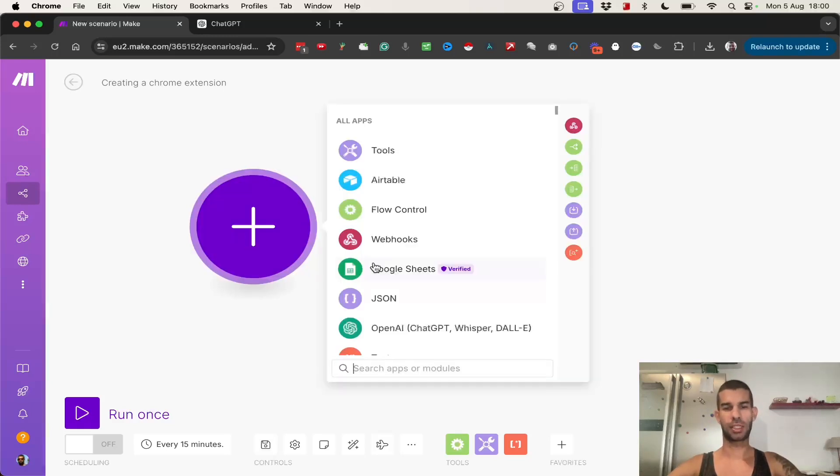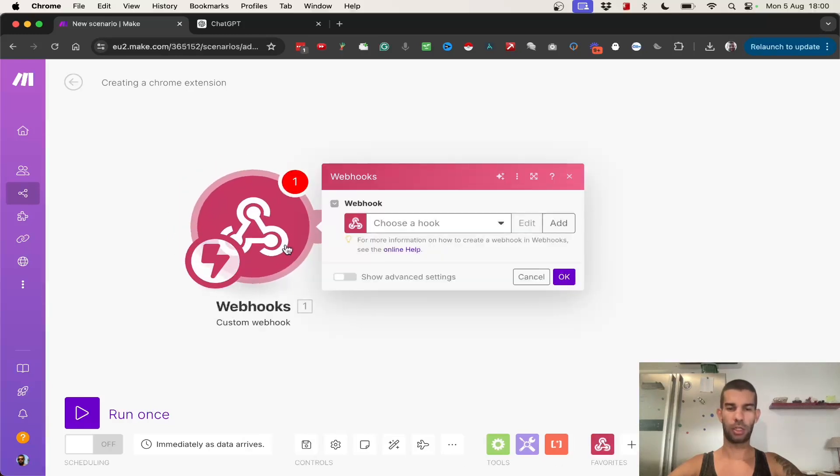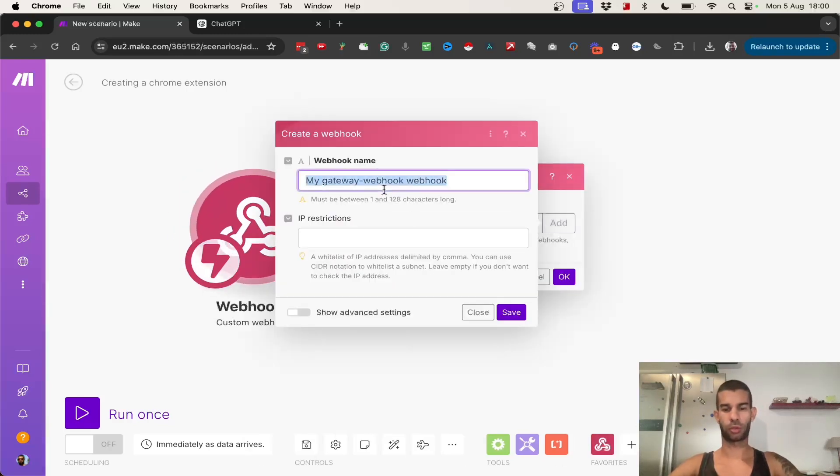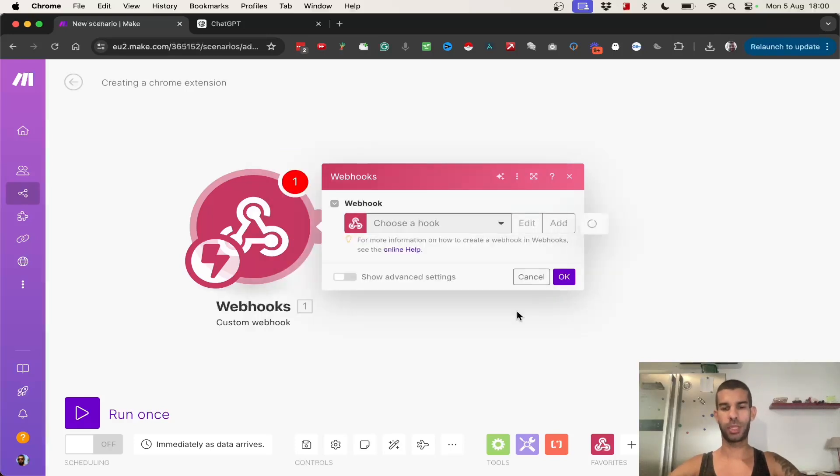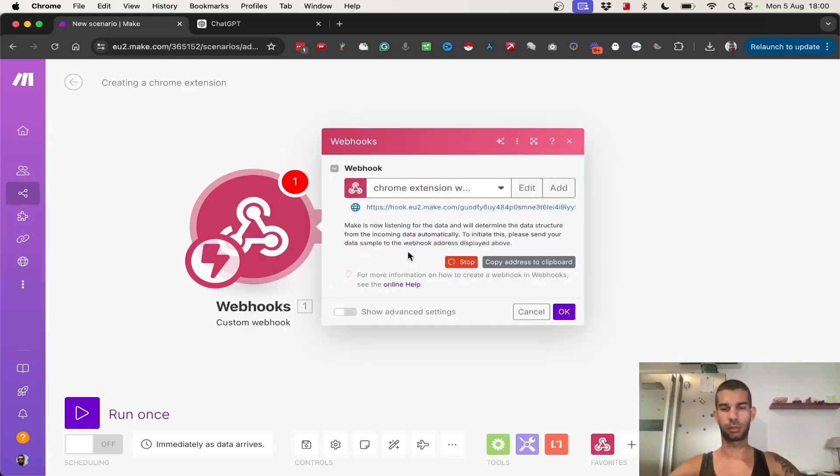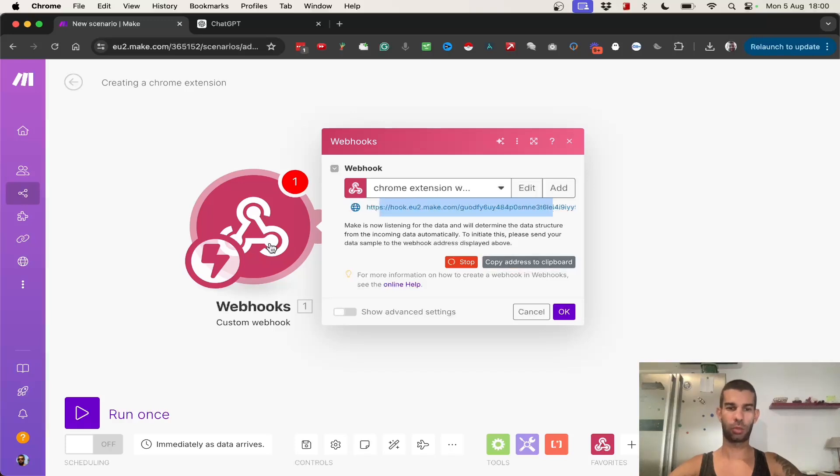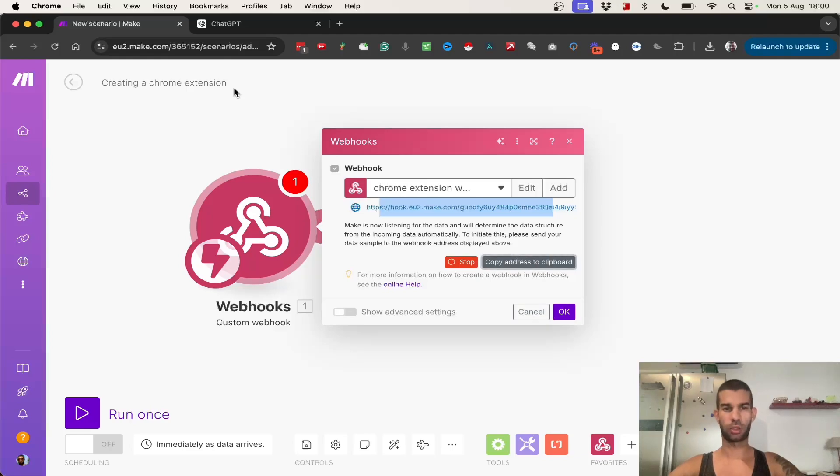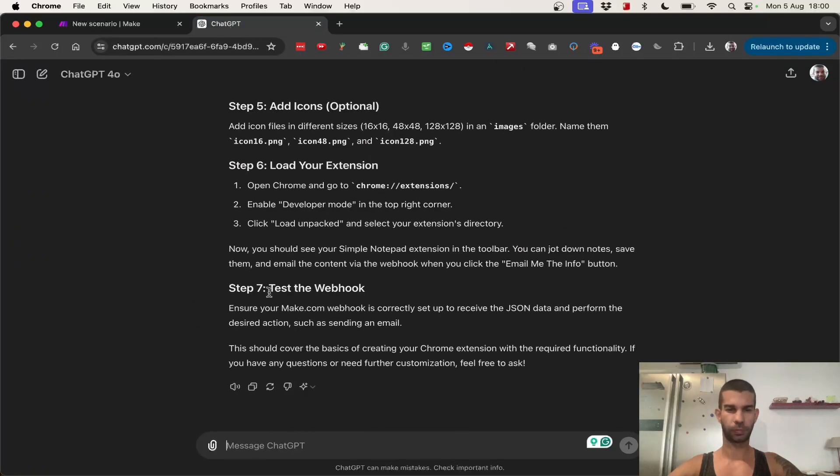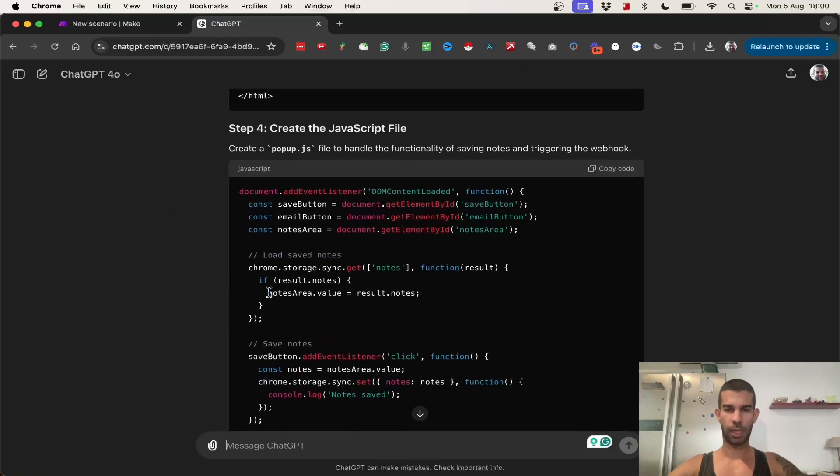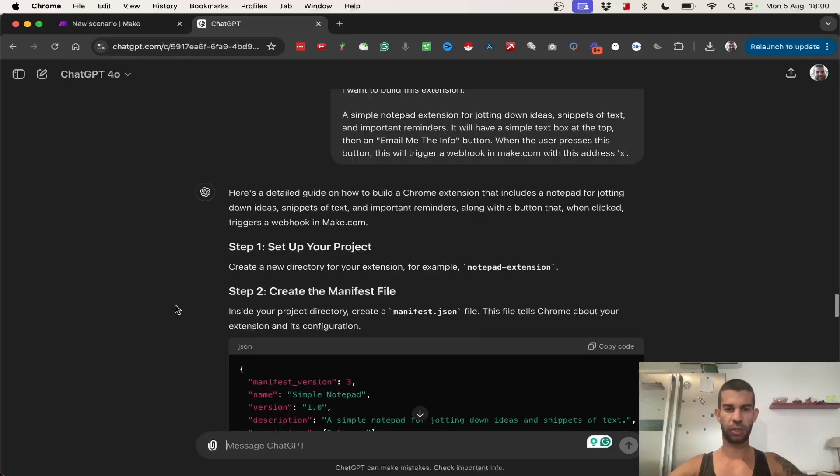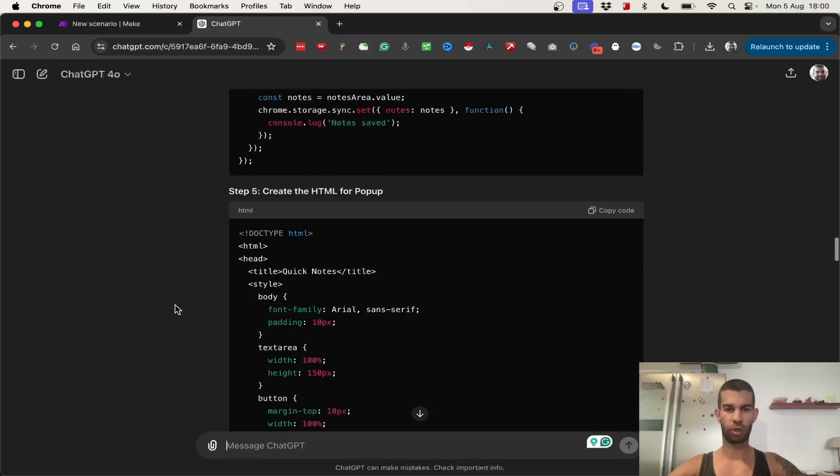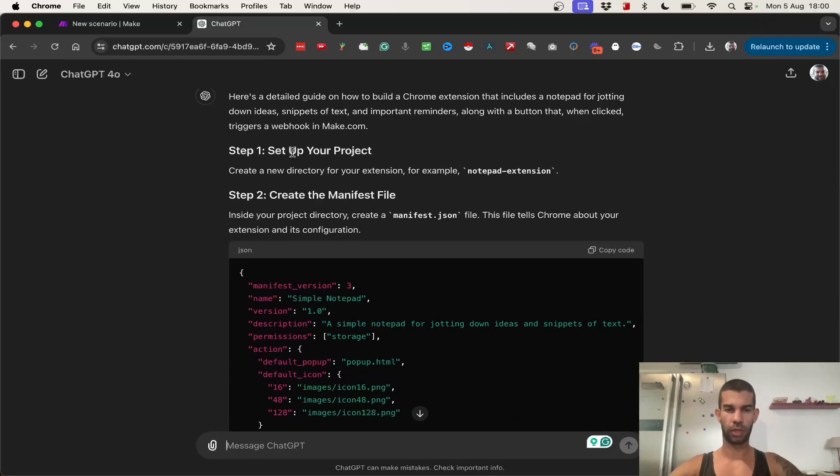So, in this case, I'm going to have a webhook, which is a custom webhook. And what this will do is, let's call it Chrome extension webhook. And what this will do is, it will be on the lookout, or it will be listening for anything that gets sent to this address right here. So, when someone sends any data to this address, it will be listening, and it will trigger this whole automation. So, for now, I'm just going to copy this.